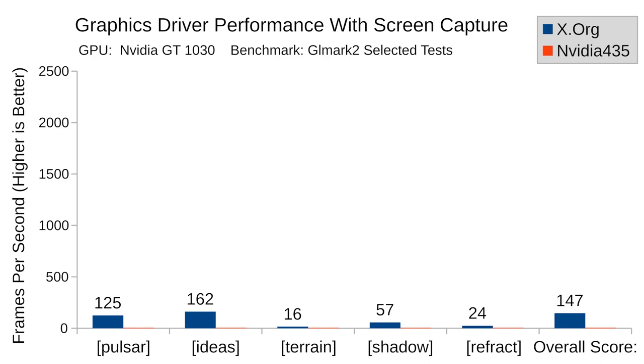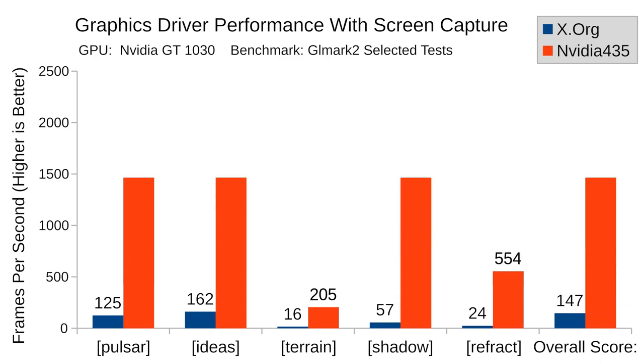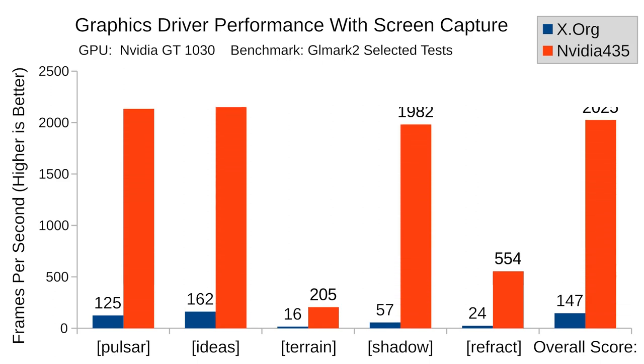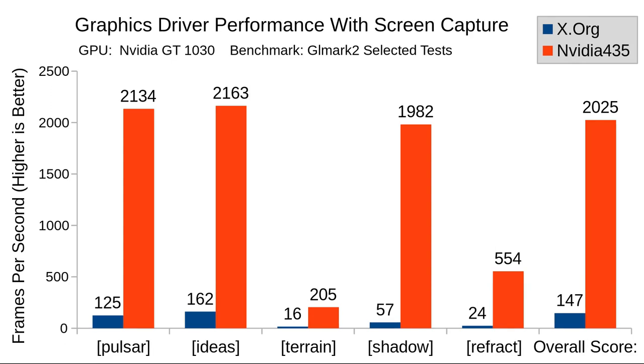Having screen capture software running in the background slowed the NVIDIA driver by only 2% on the overall score, and it still managed to rip through every single test with at least 200 frames per second. Once again, NVIDIA's proprietary driver vastly outperformed the default X.org driver. Based on the results you see here, I had pretty much decided that the NVIDIA driver was the clear winner.